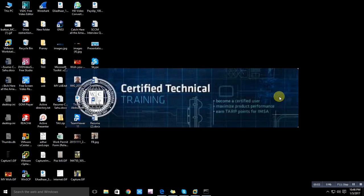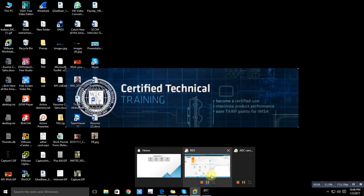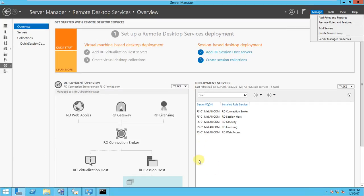Hello friends, welcome back to this session. In the last video, we configured the RDS, and in this RDS we configured the RD Gateway as well as created the collection.